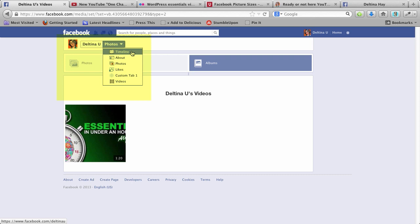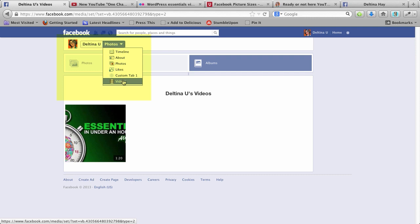First of all, it'll take us back to the timeline, to our About page, to the Photos app, to our Likes, to that Custom tab again, I'll talk about that in a minute, or to the videos where we are right now.